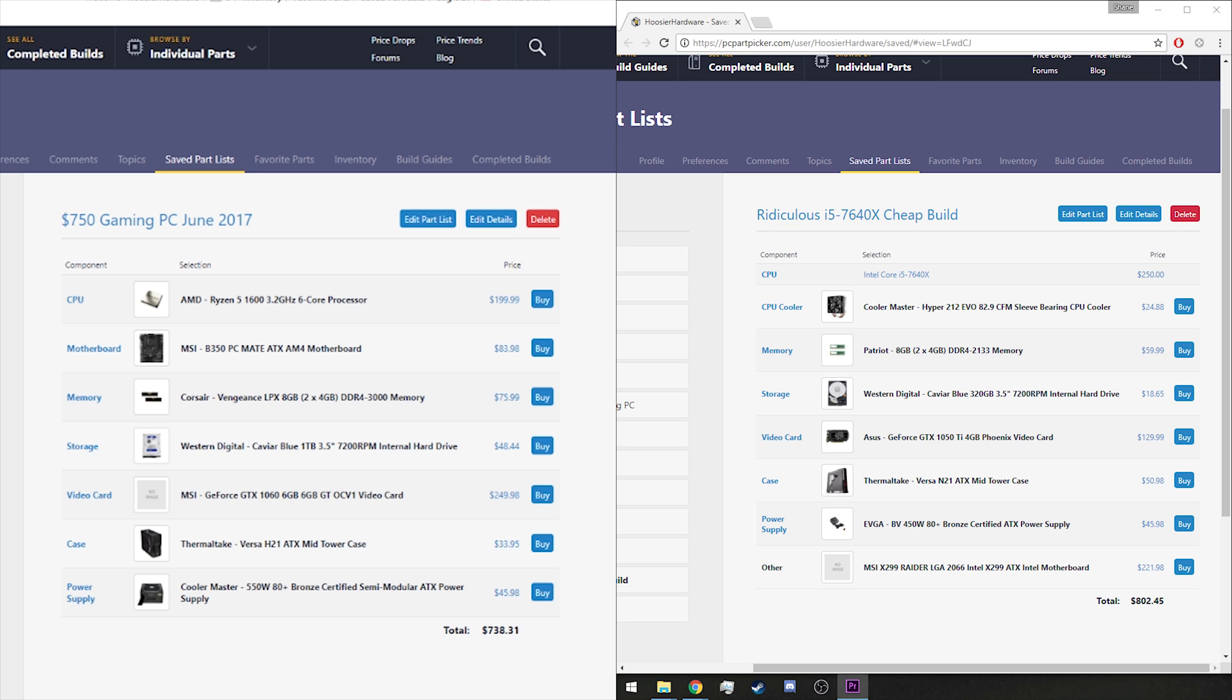Compared to the eight hundred and two dollars and forty-five cents that the stupid gaming PC build currently comes in at. At the time of filming that build, it was a little bit cheaper, so some of those prices have fluctuated a little bit and you could probably cut back the cost a little bit by switching out some of those components.